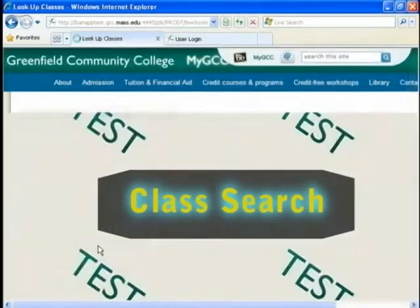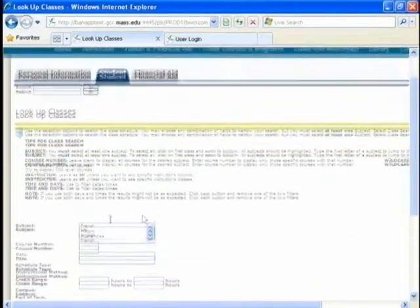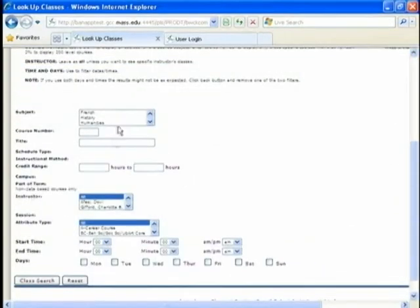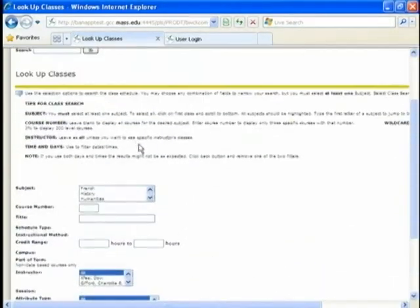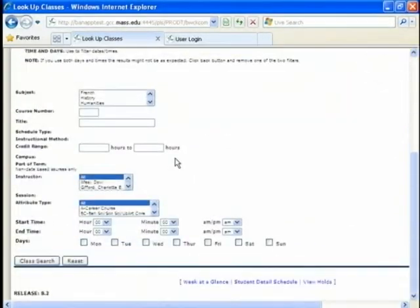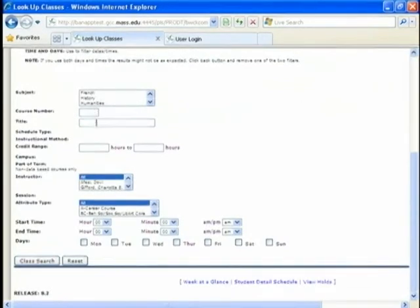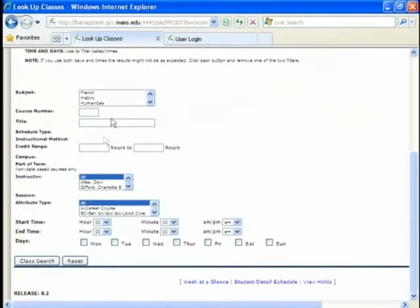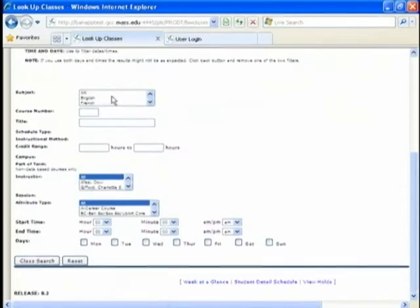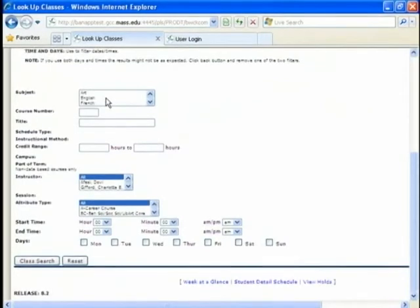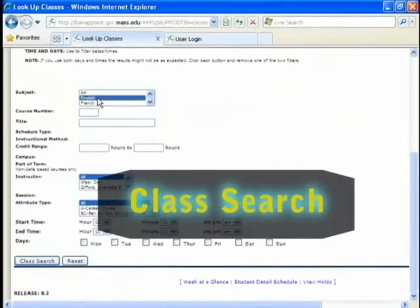So down here, you can go to class search, and it comes up to the lookup for classes page. You can search subject, course number. It's very helpful. Now, I need to take an English. So I'm going to go to English, class search.